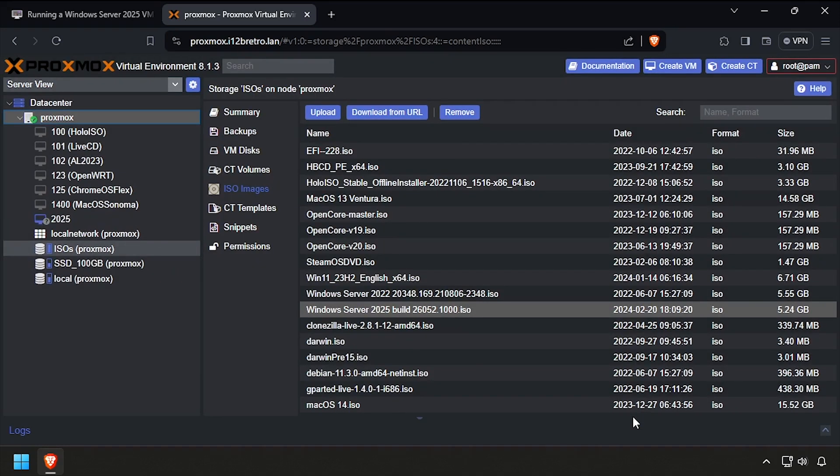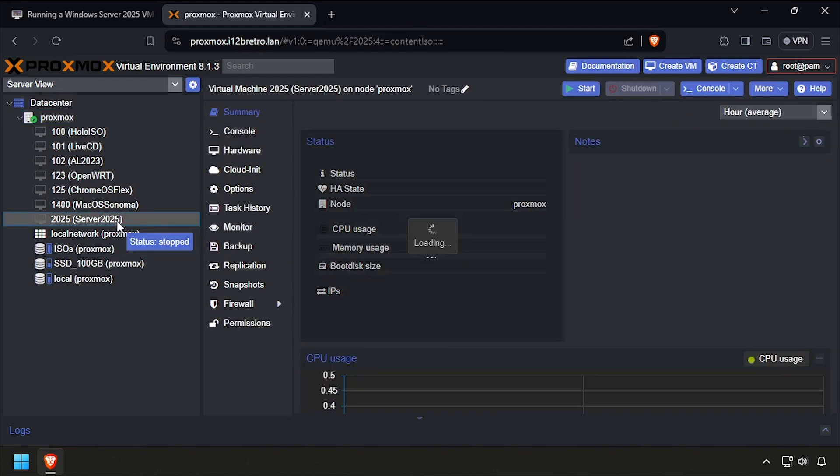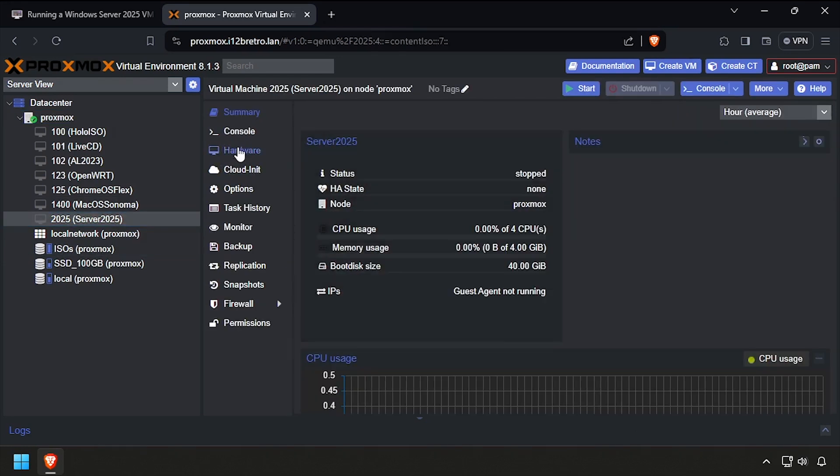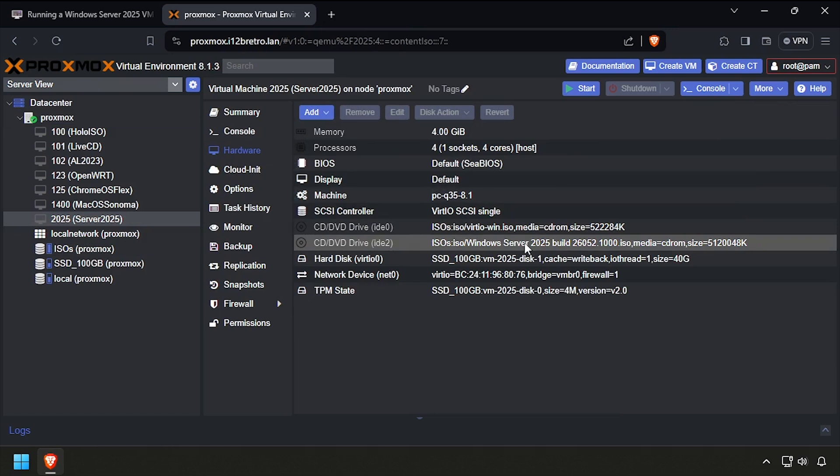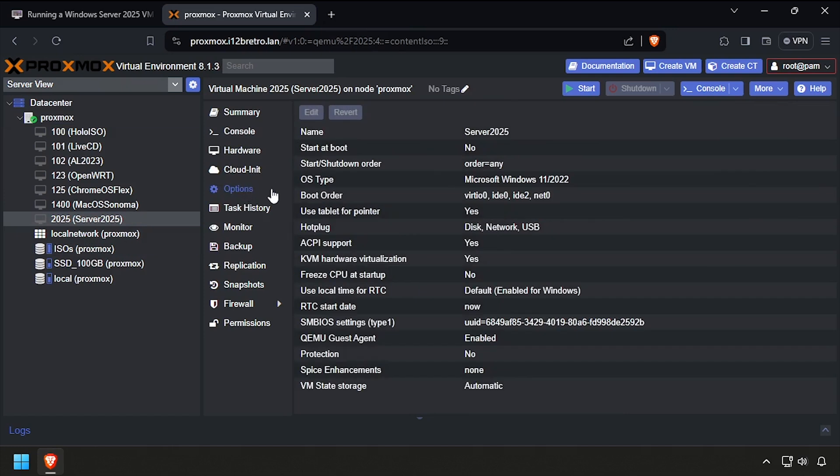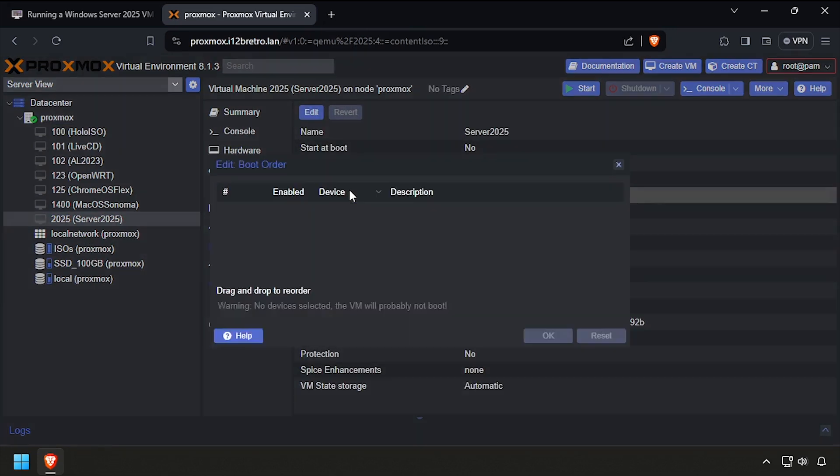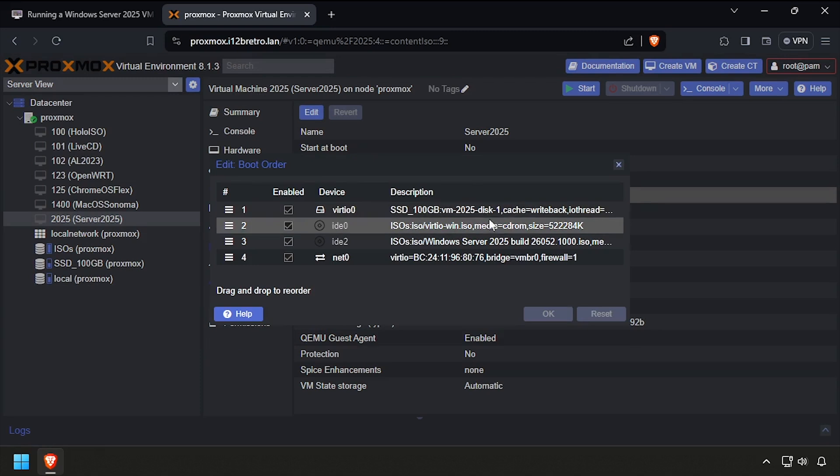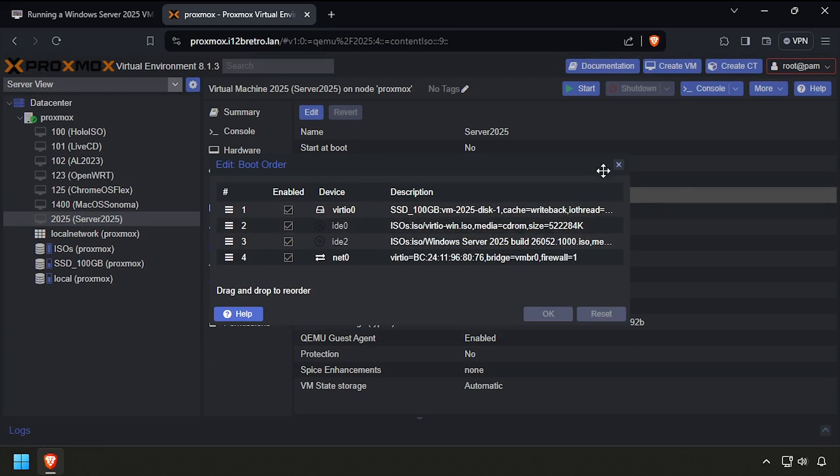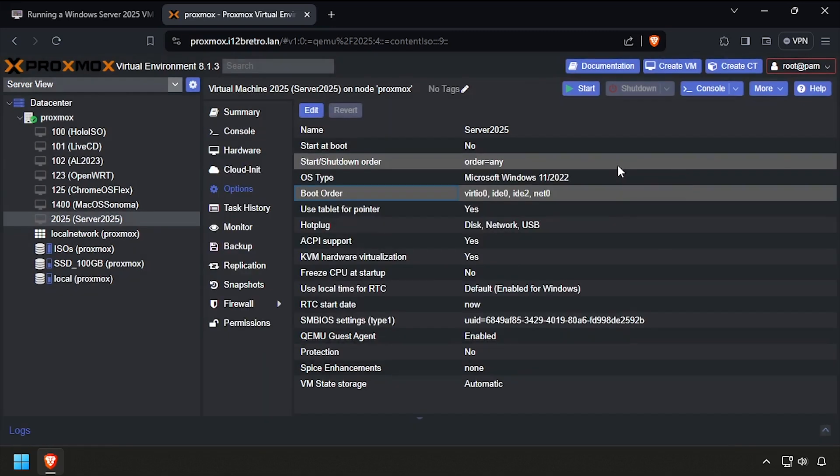Once the VM is created, select it from the left navigation menu, then select Hardware. If everything was done correctly, you should have two CD drives. If one is missing, you can add it from the Add drop-down. We can now start the VM and select Console to see the video output.